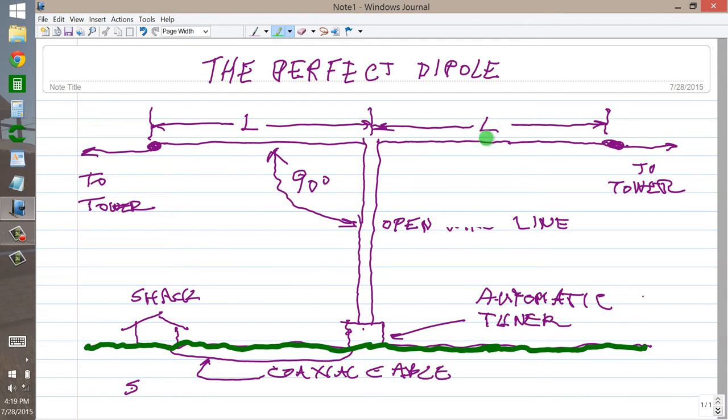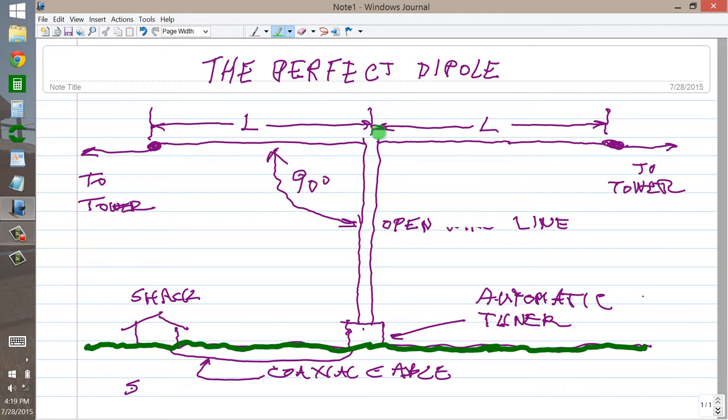90 degree angle, right here and here, so this is perfectly vertical, this is perfectly horizontal. L represents the length of each side of this dipole.